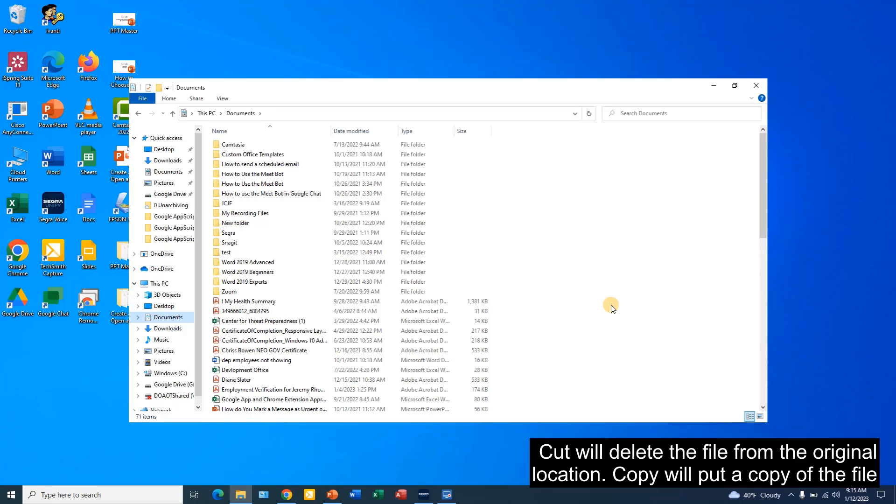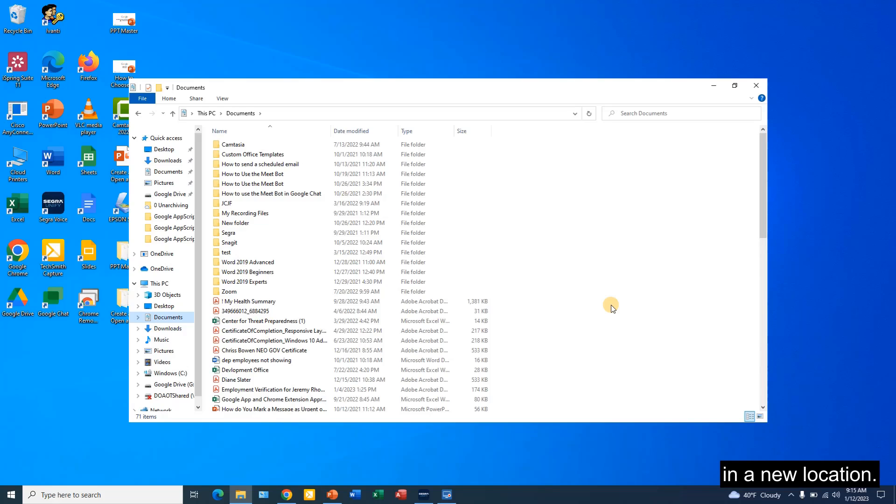Cut will delete the file from the original location. Copy will put a copy of the file in a new location.